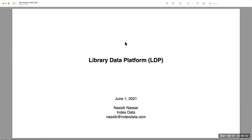Presenting today is Nasib Nasar, who is senior product manager and software engineer at Index Data. Thank you, Stephanie. Thank you everyone for joining. I work at Index Data on the Library Data Platform, or LDP project. I've been developing open source software products for 29 years, and it's a privilege to be here at this OLF conference, which is all about open source.